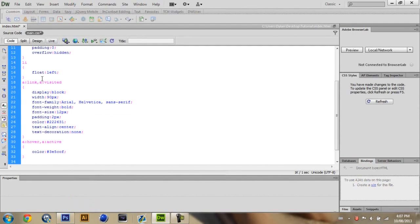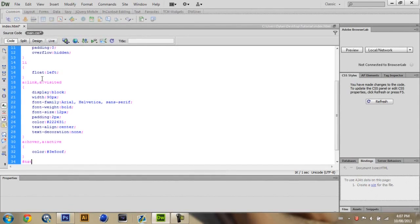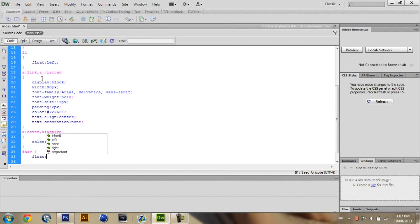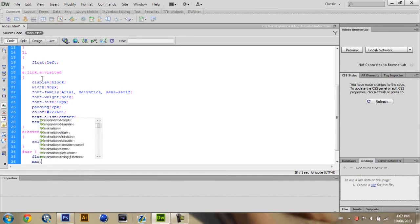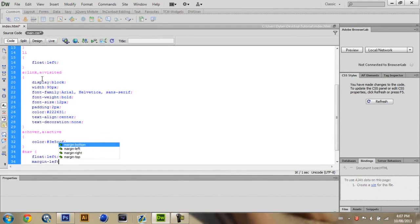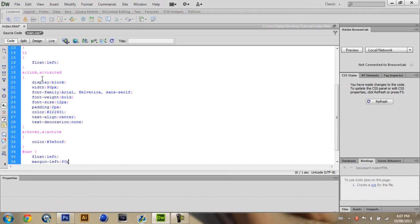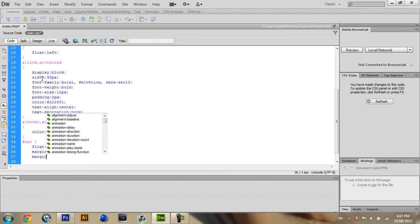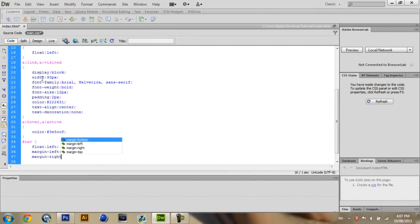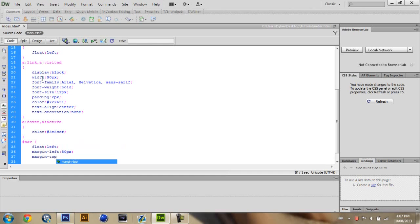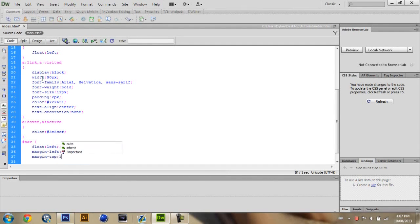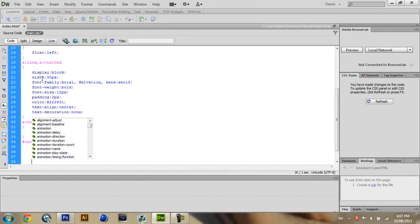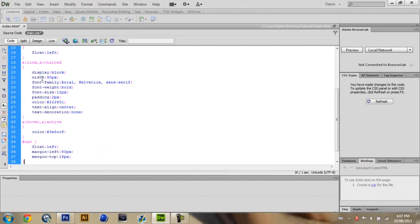And then what I like to do is I like to make a nav tag. So hashtag nav and basically give it a make it float left and put a margin left at 80 pixels and remember the pixels. Margin right. No sorry not type right top. So that will push the text down a bit. It's going to push it down 18 pixels. Again it varies. Depends how your navigation bar looks. And then close that off.